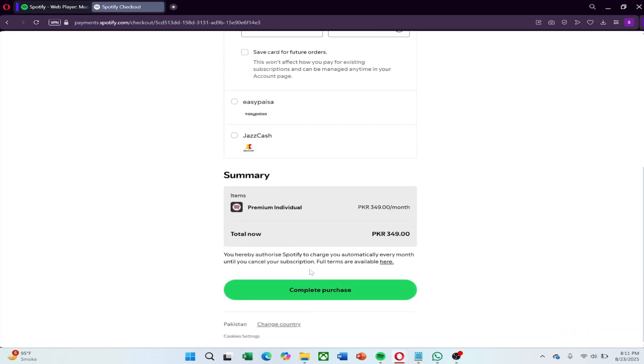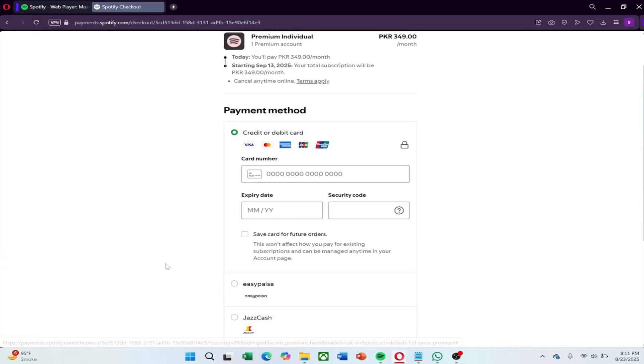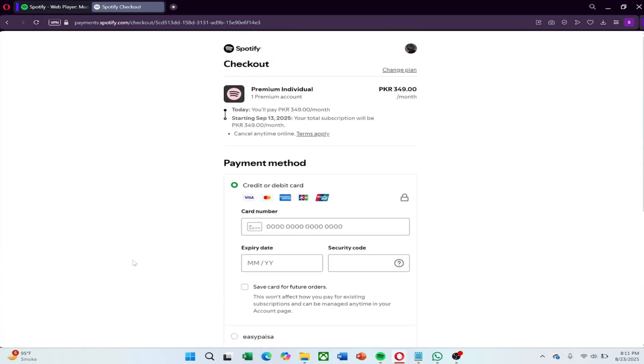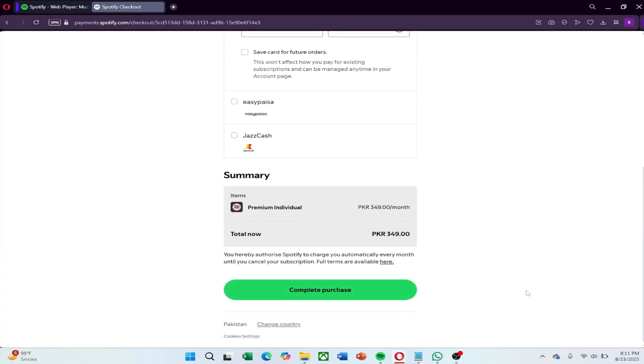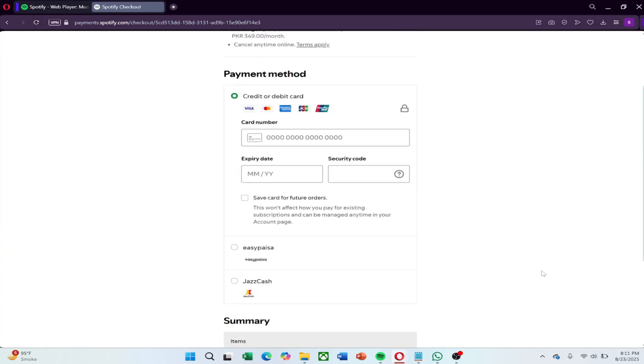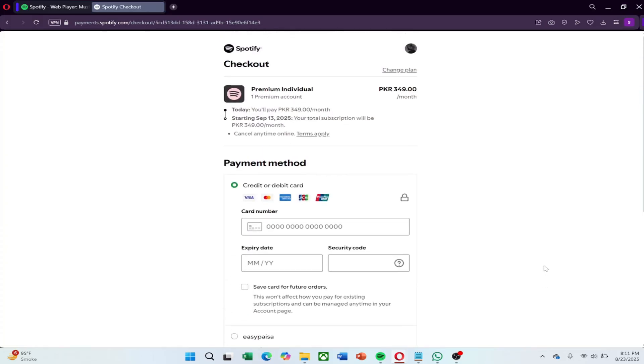After that, scroll down and confirm your purchase by pressing the button that says Start Premium or Pay Now. Once the payment is processed, your account will upgrade immediately. And that is how you can fix the You Can't Upgrade to Premium Error on Spotify.